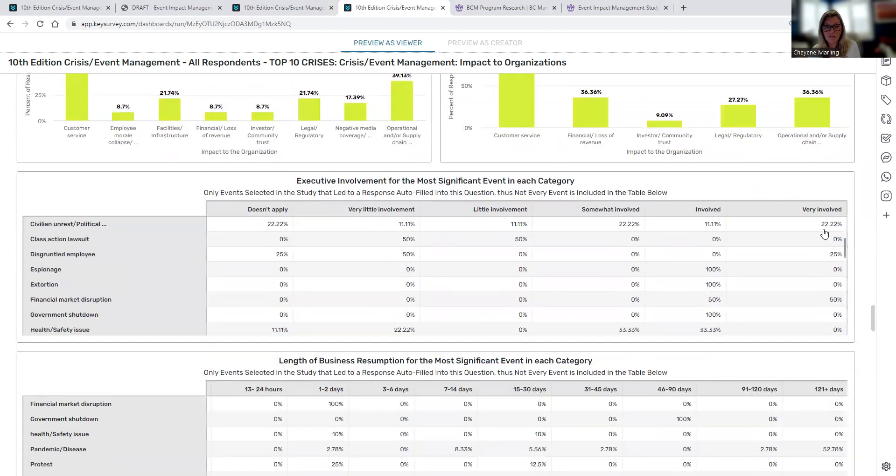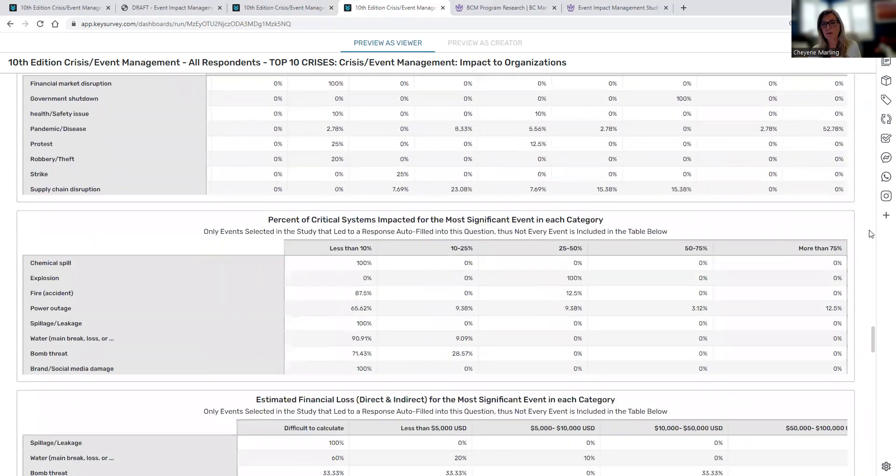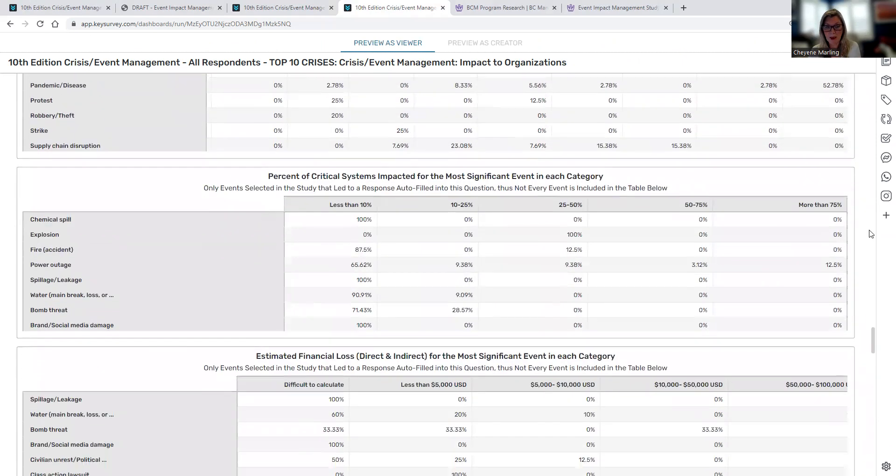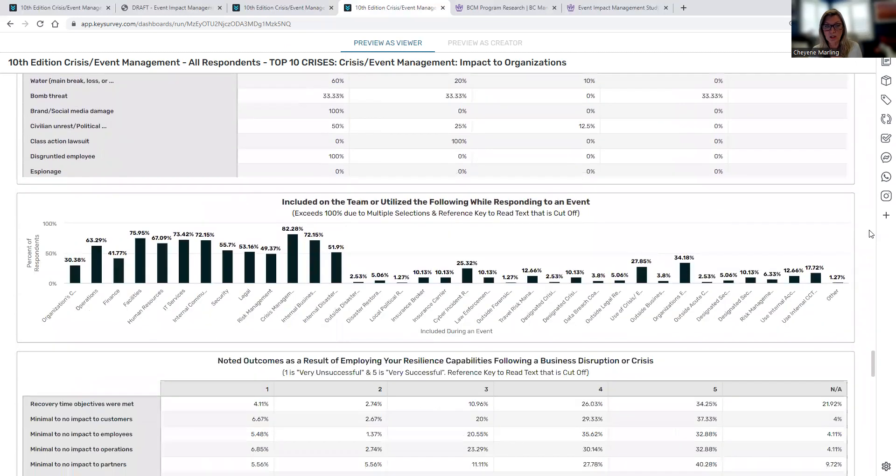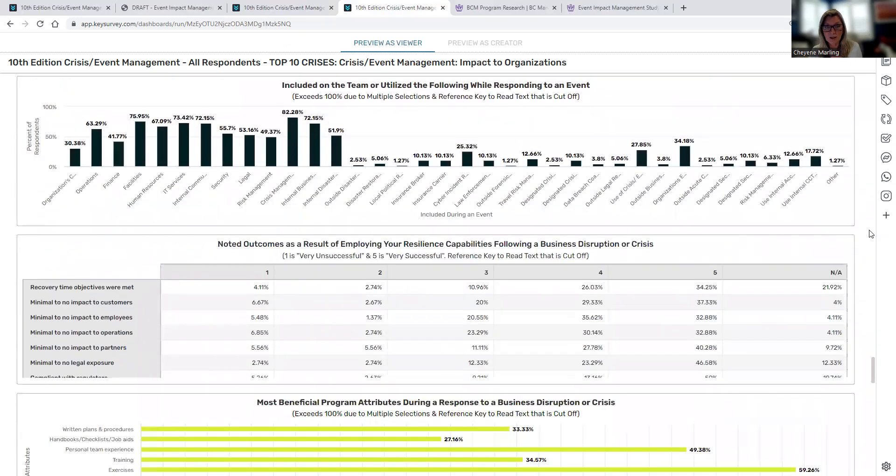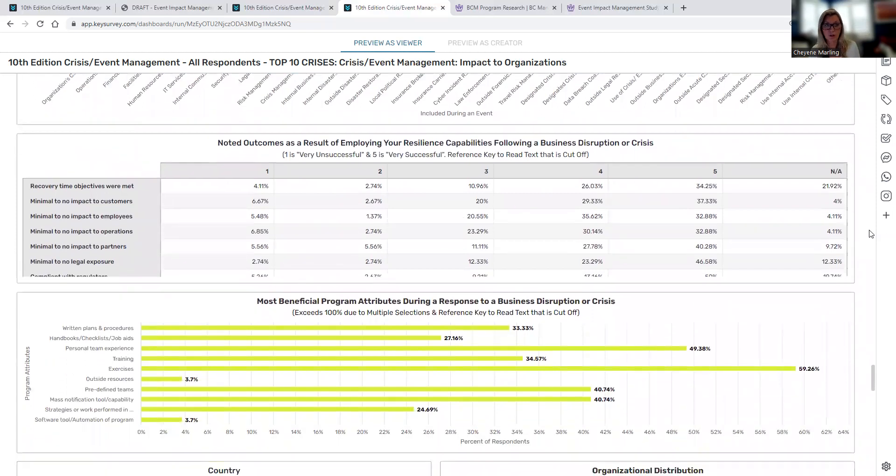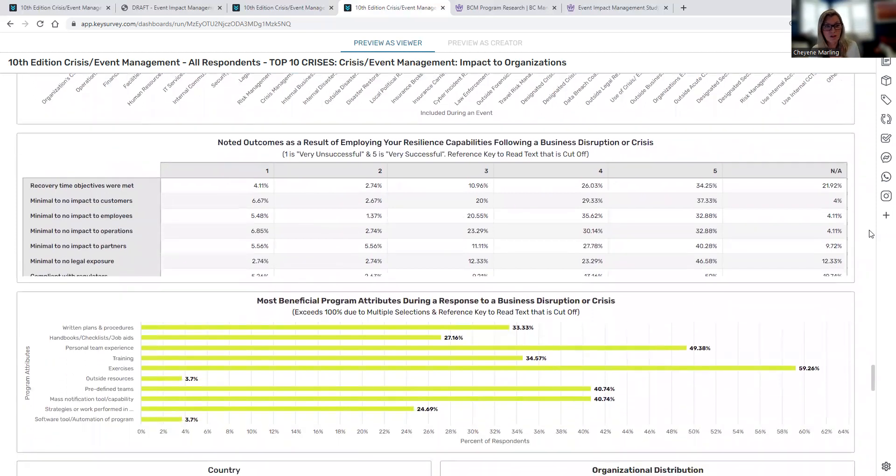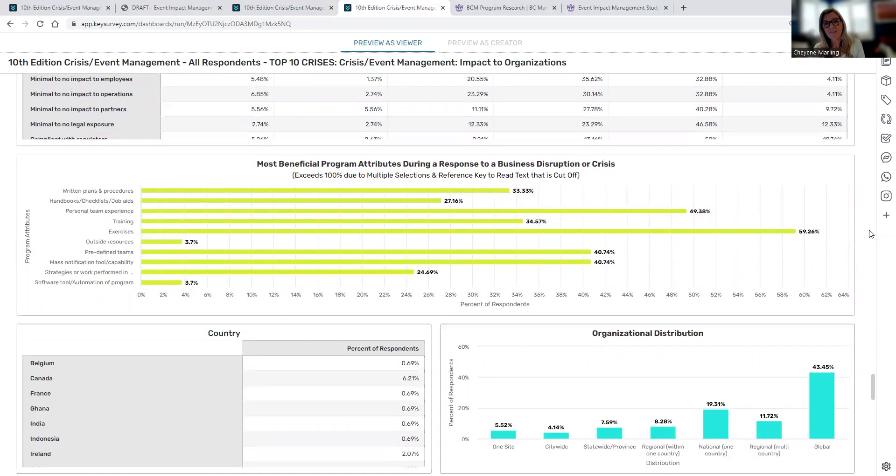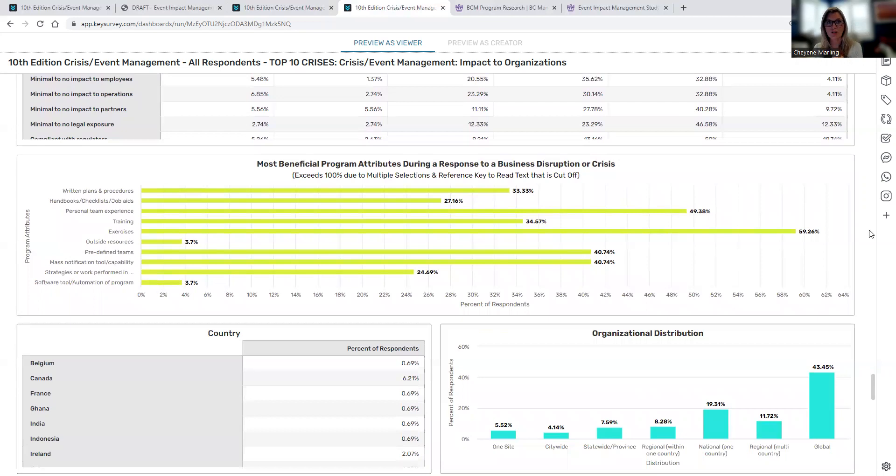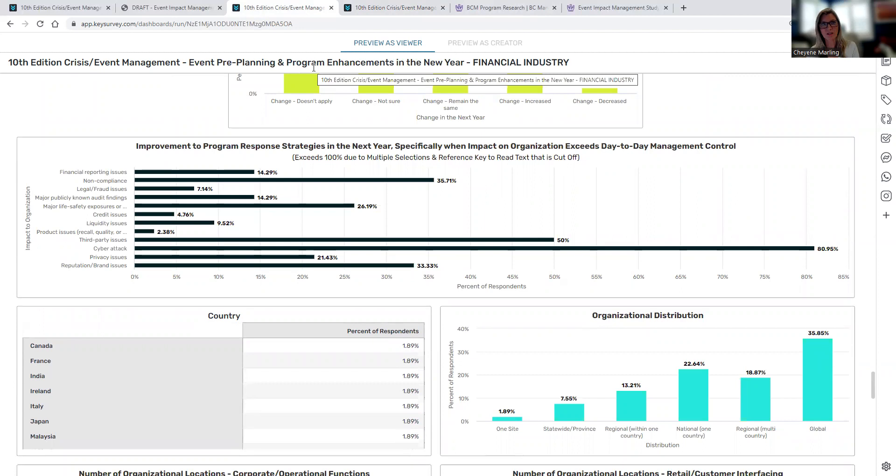So you can see how was customer service impacted compared to financial loss of revenue, supply chain disruption. So again, only the top 10 events are really highlighted in those follow-up bar charts, even though all the events are included in these tables, really focus on the top 10. Executive involvement, length of business resumption, what were the percent of critical systems that were impacted, financial loss, who was included on your team when responding to events, what were some of the noted outcomes, but what was most beneficial with the most beneficial part of your program during a response. So again, great data, everyone received this exact same dashboard, again, so great data to look at. We did not customize this particular dashboard by industry or by size of organization, only the pre-planning and the program enhancements were customized.